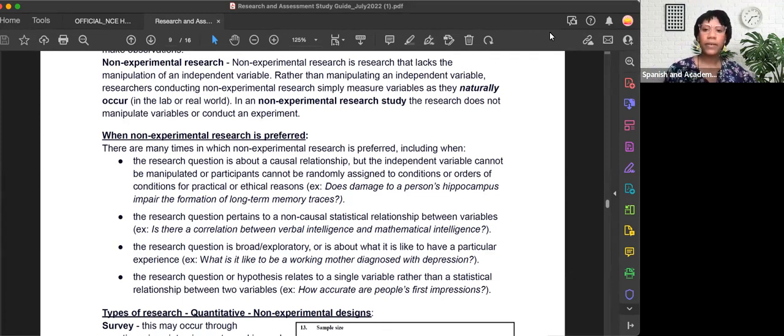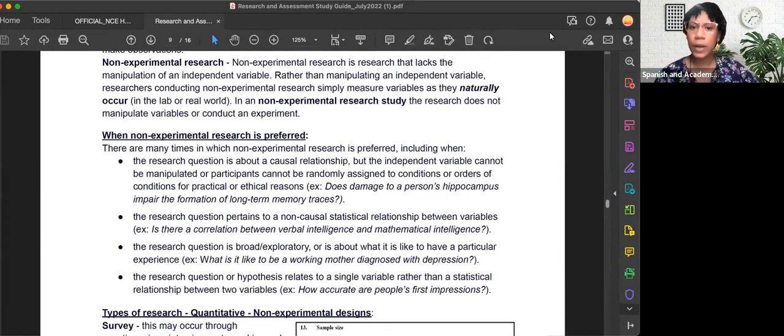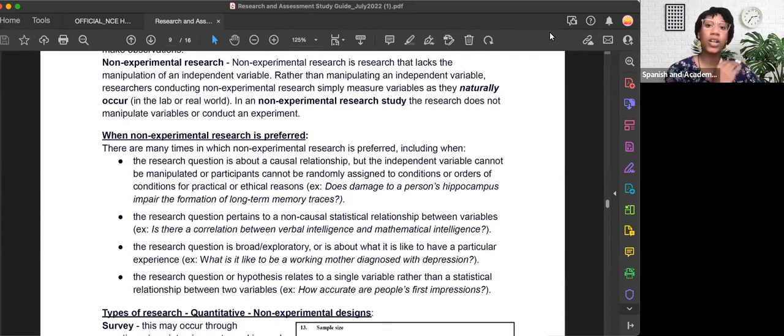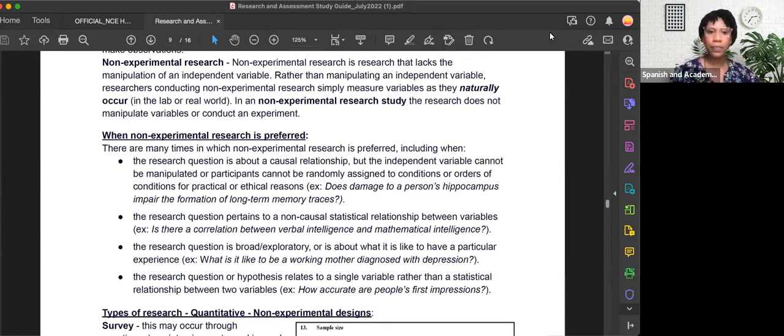You may have heard the differences between experimental and non-experimental research, but I wanted to take the time to specifically explain why we may want to do non-experimental research over experimental research. So let's define it.